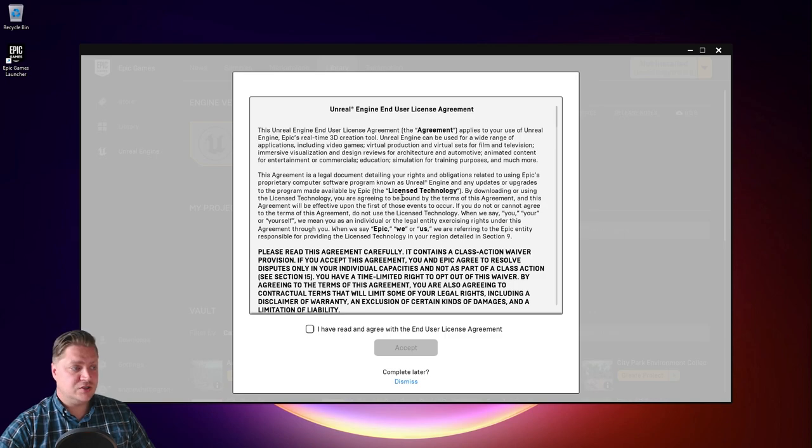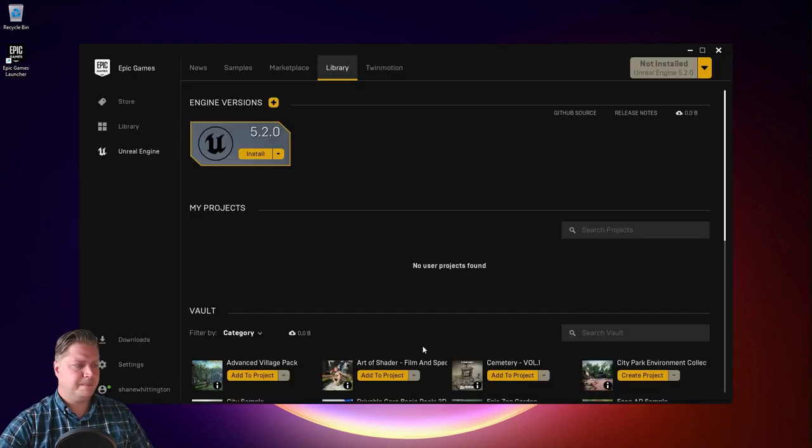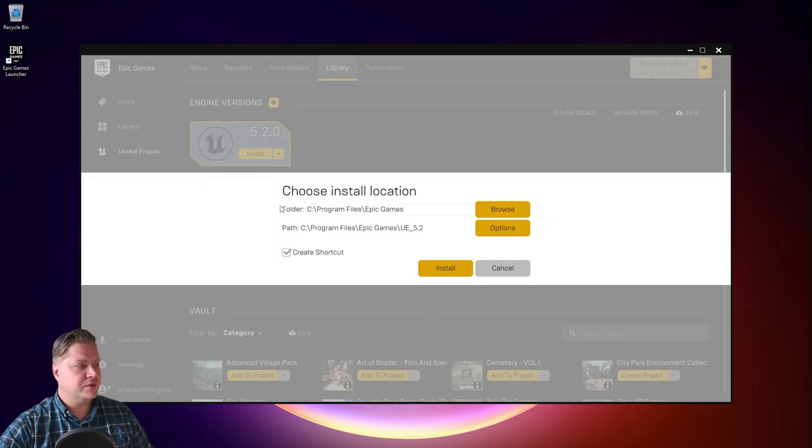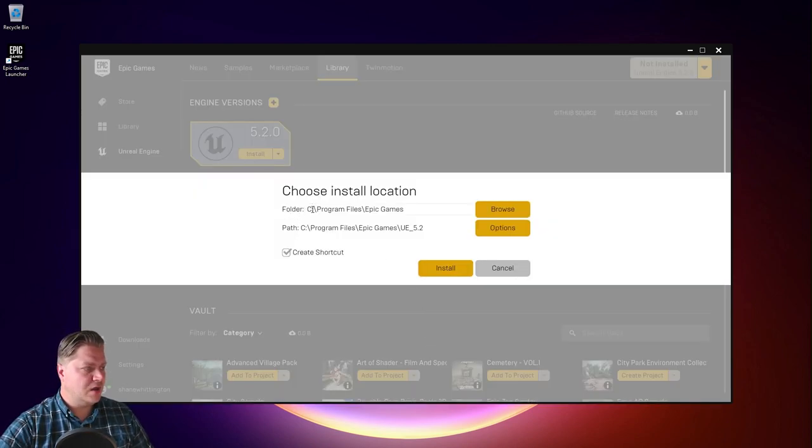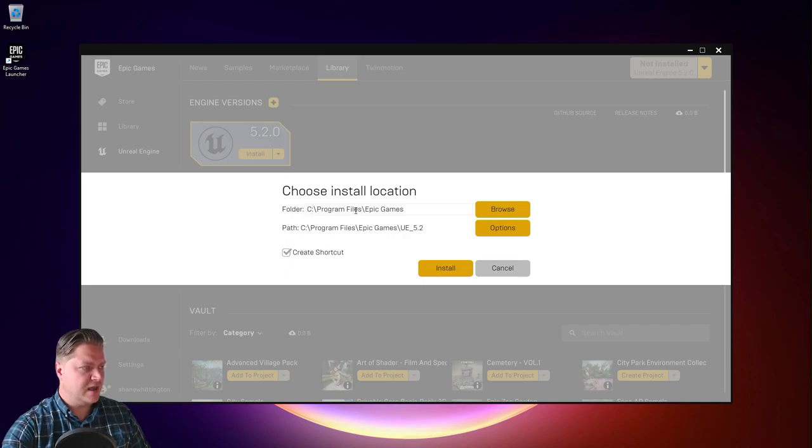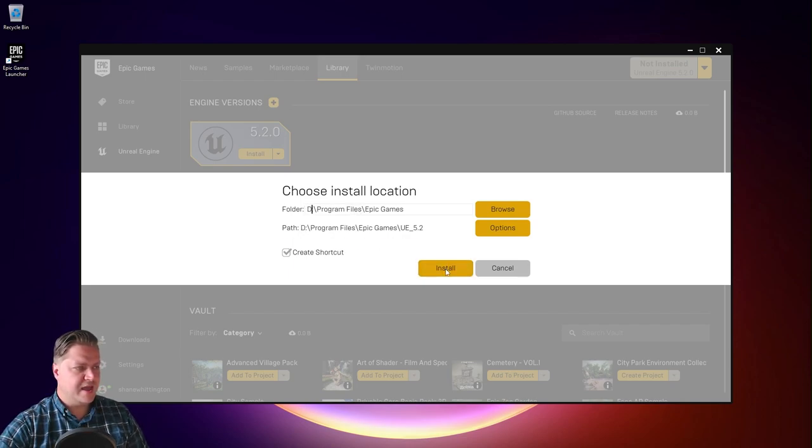You will need to agree to the terms and conditions obviously. And then choose where you want to put it. So as I have done previously, I'm going to put this on D. And then I can install.